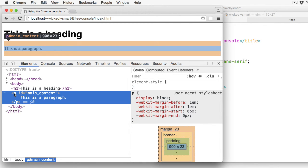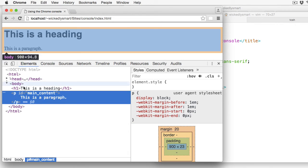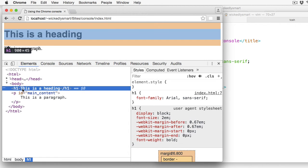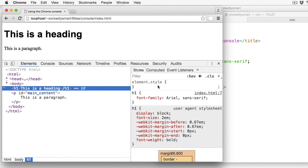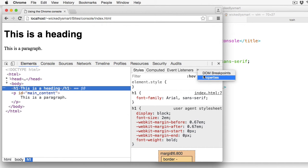I can select an element and it'll show me which content that corresponds to in the page. Over here on the right hand side, we see some more details about the page, including the styles. And that includes the computed styles, event listeners, and some other items like DOM breakpoints and properties as well.